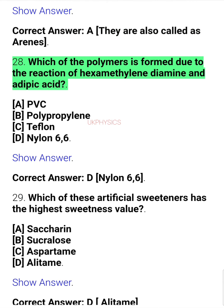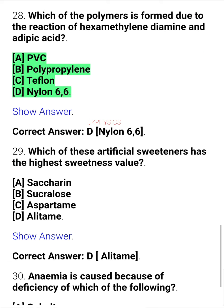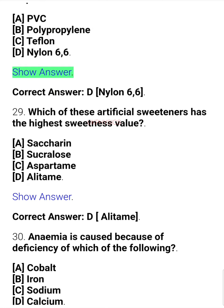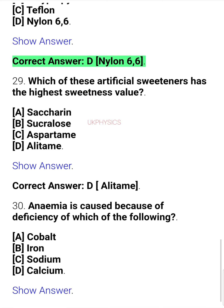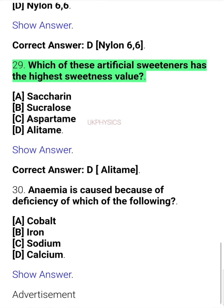Question 28. Which of the polymers is formed due to the reaction of hexamethylene diamine and adipic acid? A. PVC, B. Polypropylene, C. Teflon, D. Nylon 6,6. Correct answer: D. Nylon 6,6.